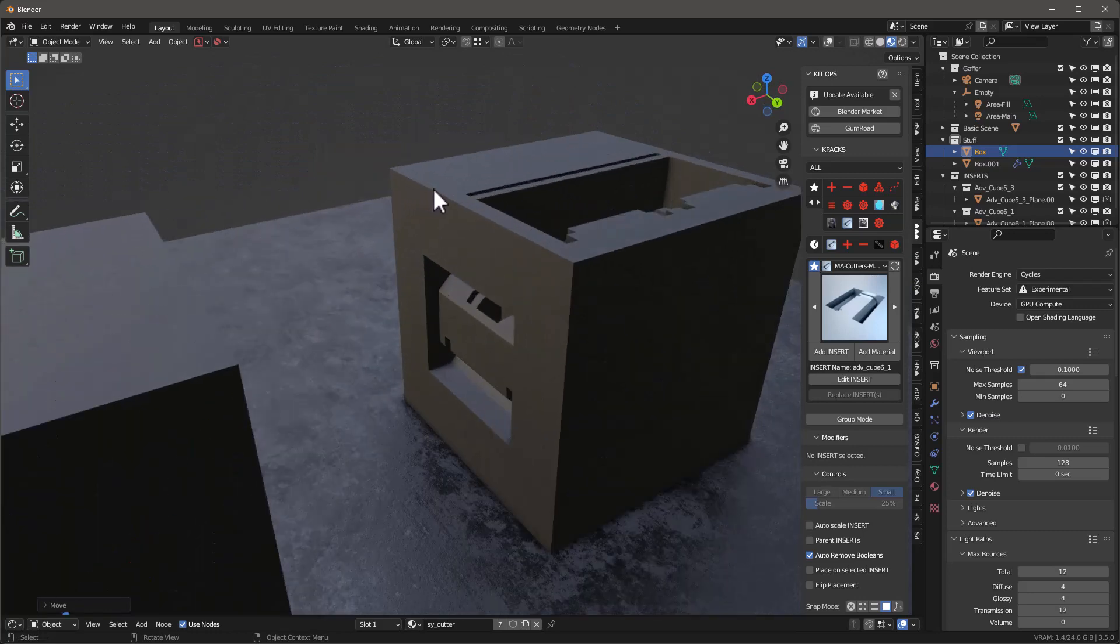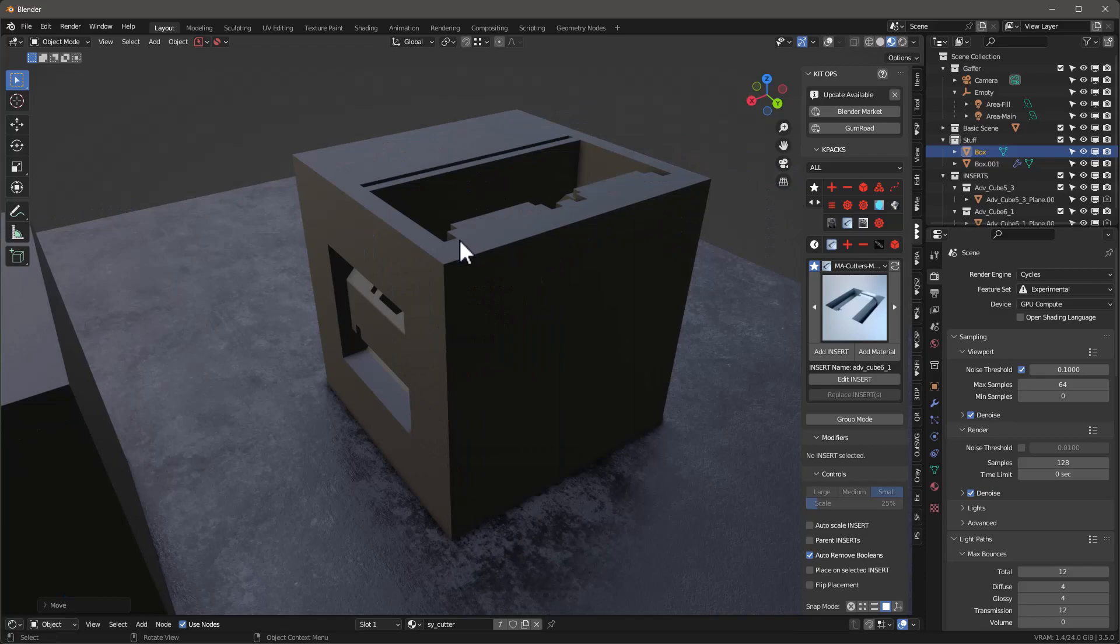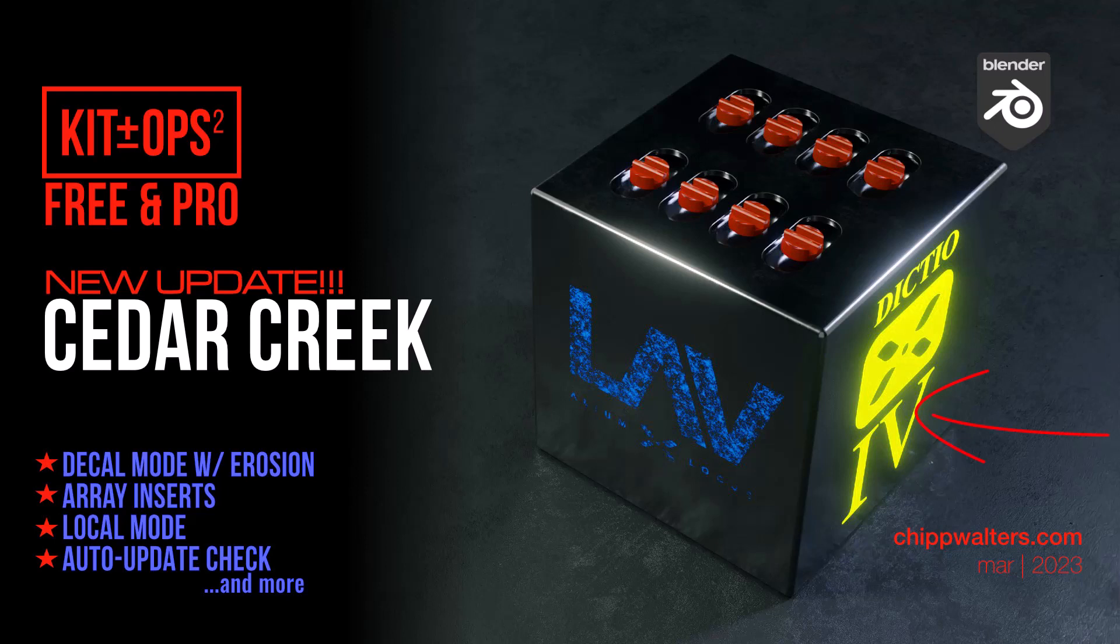So maybe the coolest new feature is the ability to create your own decals from PNG files, and even cooler is the ability to erode those decals as well. You can create your own libraries of pristine or worn decals in just a few clicks. This used to be a Kit Ops Batch only feature, but we've put it into Kit Ops now and it's super simple to use.